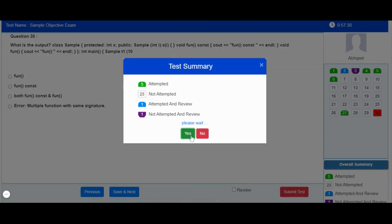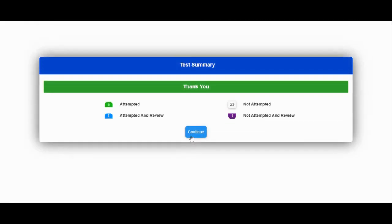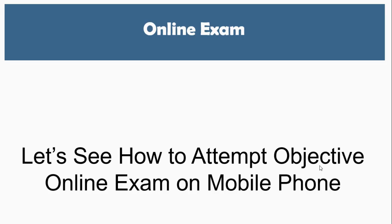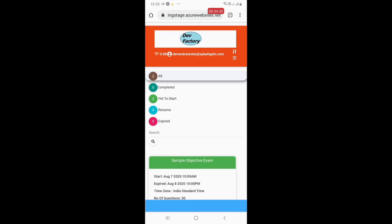As soon as you click on Yes, your online exam will be marked as complete. Now let us see how to attempt an objective online exam on a mobile phone.